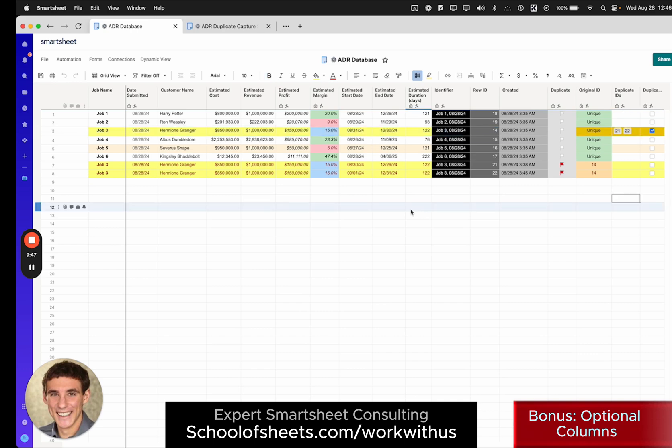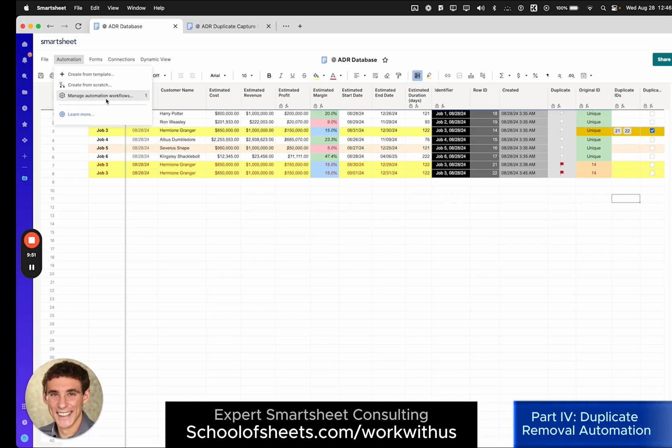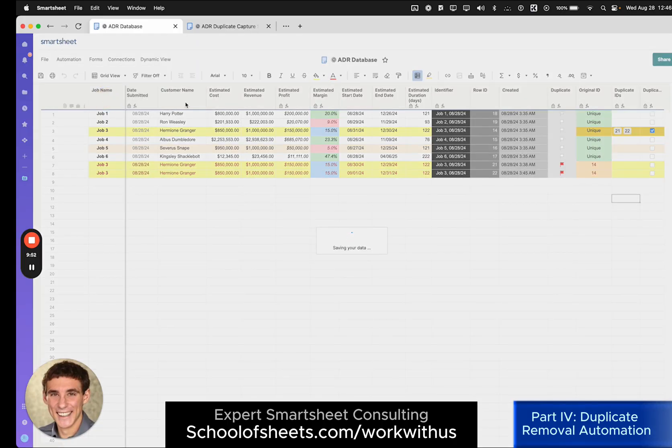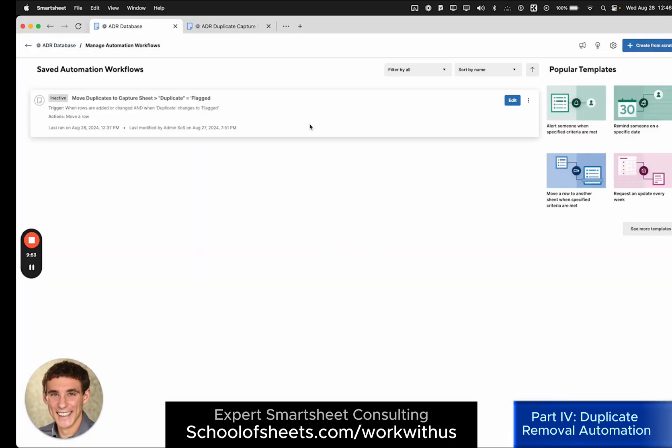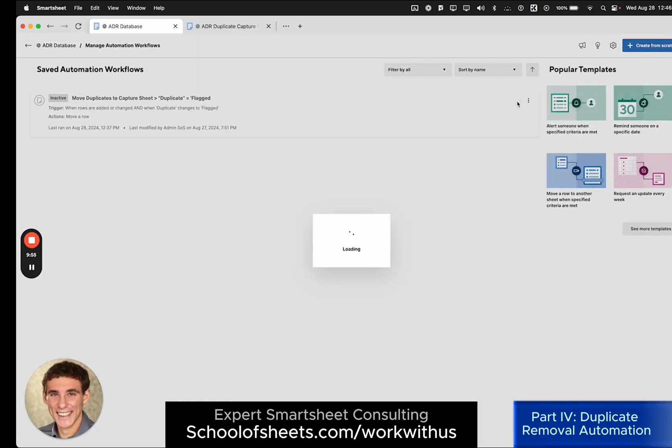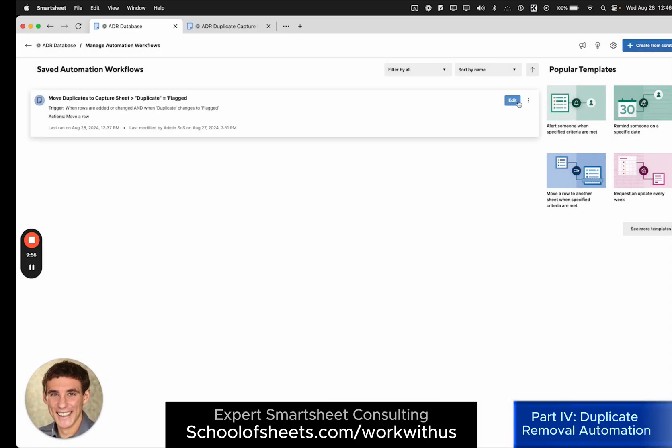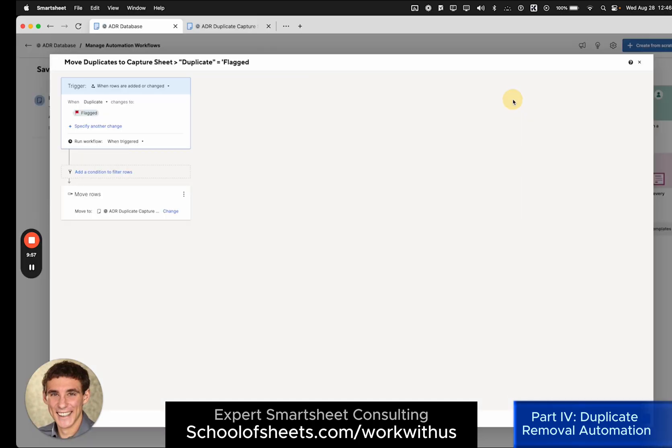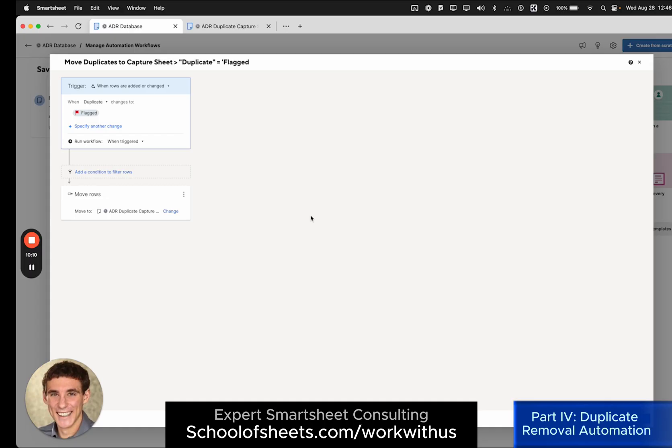So the last part is the automation. So let me show you this. I'm going to activate it and open it up. So again, this is extremely simple automation. It is going to detect when the duplicate column turns to flagged, and then it's going to move rows to this ADR duplicate capture. This is just a sheet solely for the purpose of taking in these duplicate values into it.